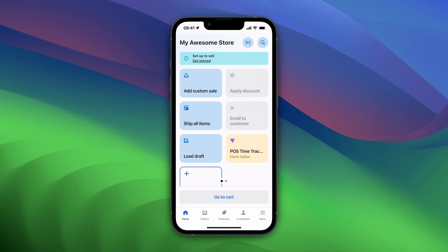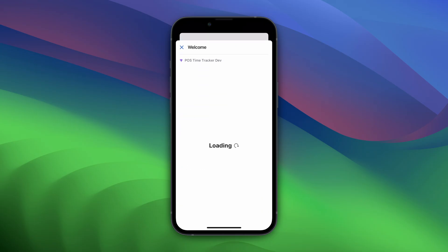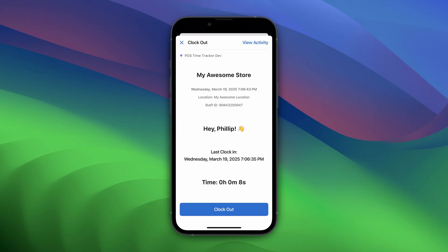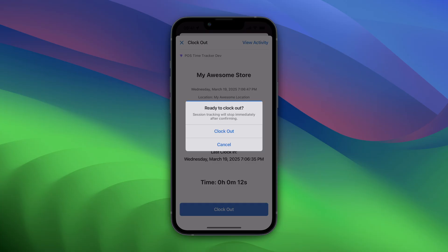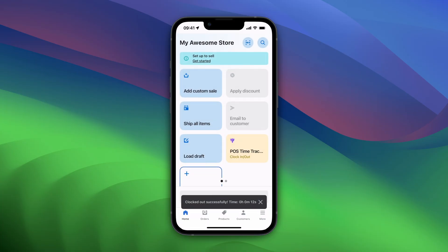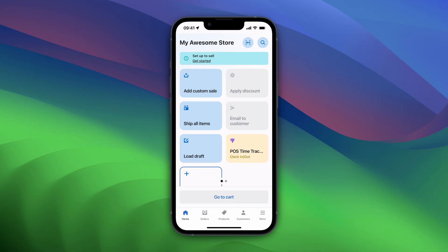When their shift is complete, they can again tap the Smart Tile and select Clock Out to end their shift. And that's all there is to it. Your POS Time Tracker is now ready to use. For more insights on reporting or staff management, check out our other videos.